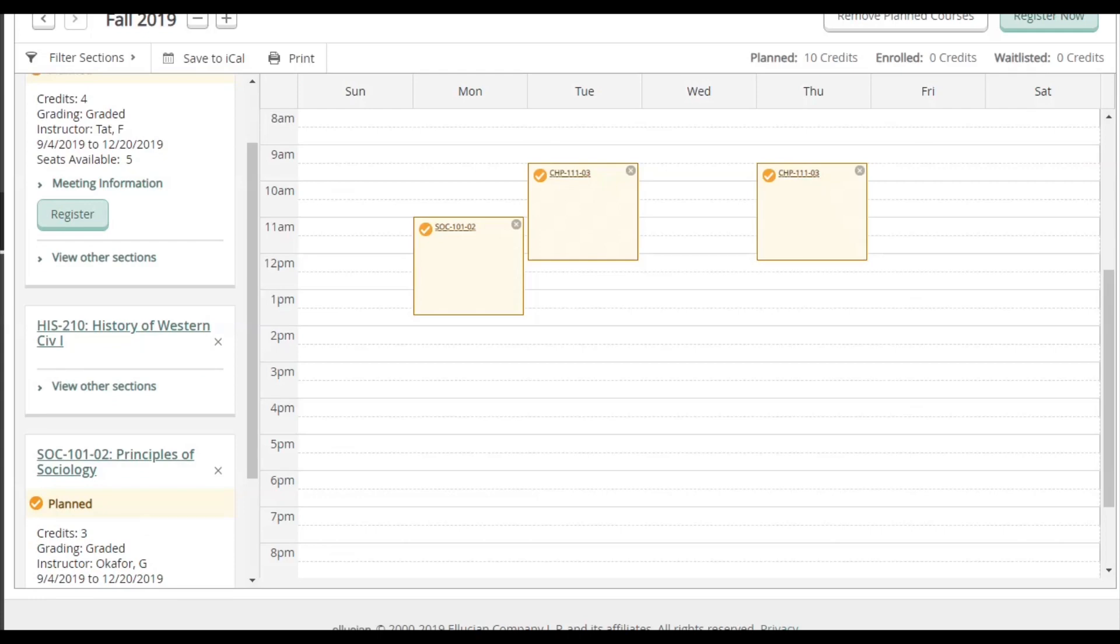So let's say for example, I want to take my History of Western Civilizations class online rather than in person. I would start by clicking View Other Sections under the class.